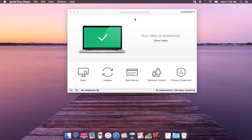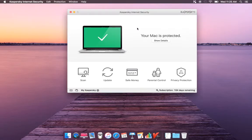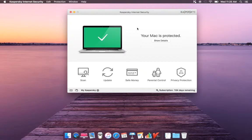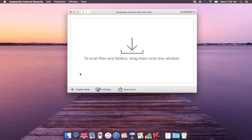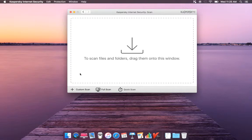I'll show you a few options they added. Let's get started. When you hit scan, they have custom scan, full scan, and quick scan. So you can drag and drop on this window and make sure your computer is safe.